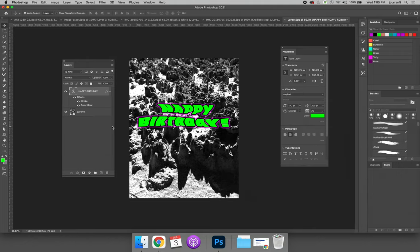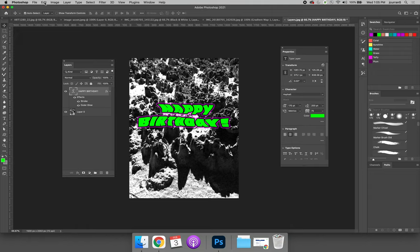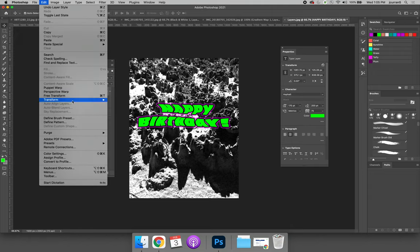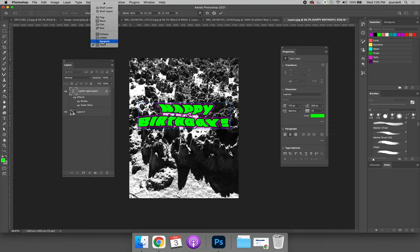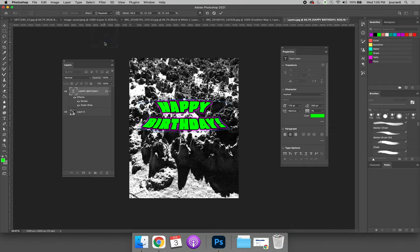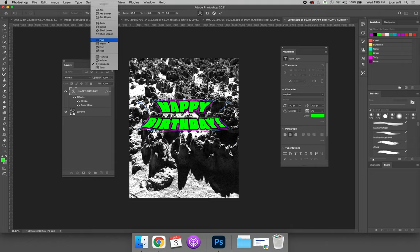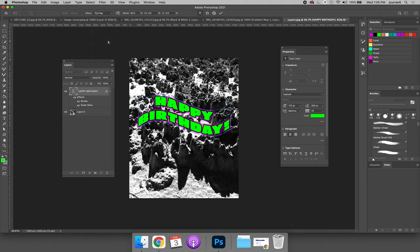And we still have the ability to say, maybe that's too difficult to read. You can select the type layer, go back to Edit, Transform, and Warp, and then change twist to squeeze. And maybe that's easier or better for your design. Or you could make it a flag. You have full control over editing the warp on your text.